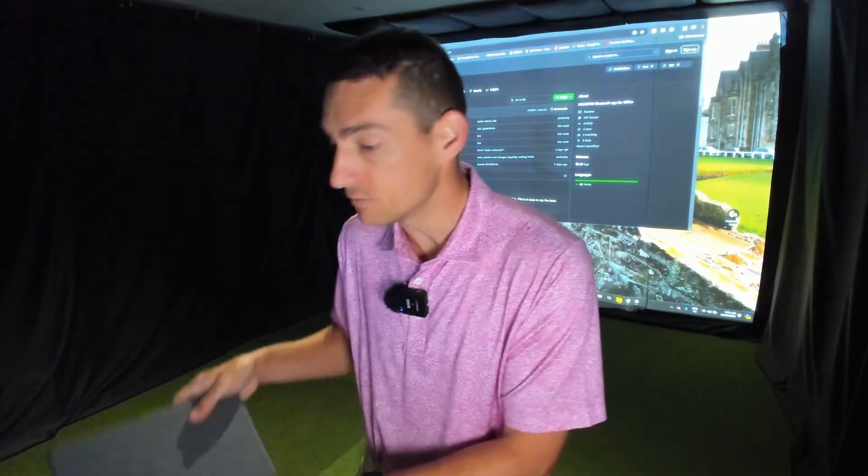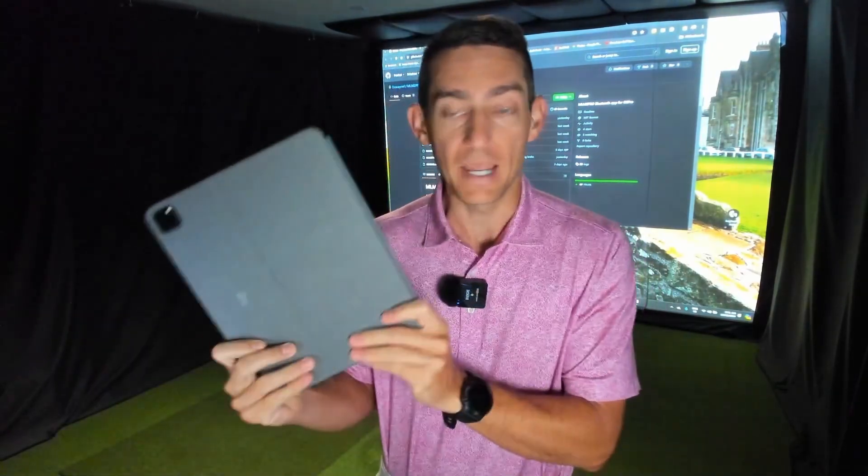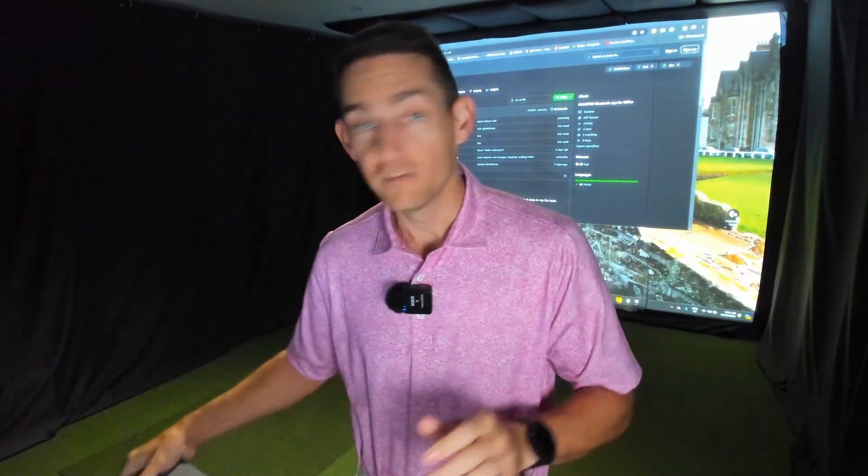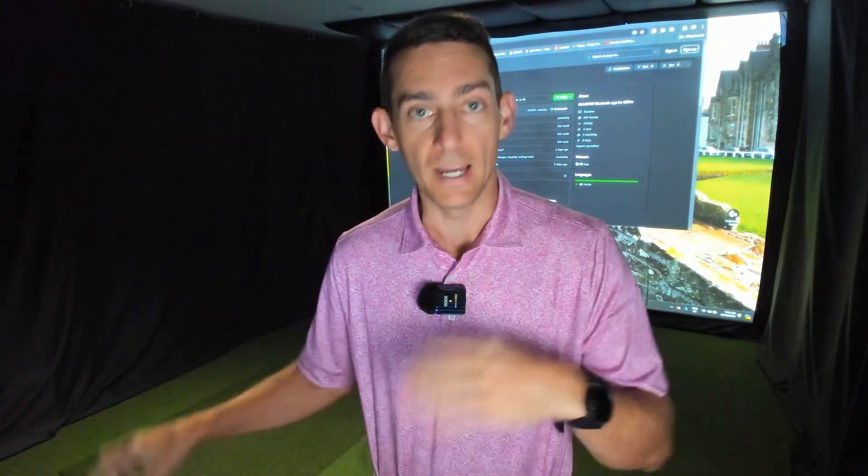No longer do we have to use iPads or phones or anything as a bridge, now we have a direct connect Bluetooth connection working. It's not perfect, I will say even the developer says there are some bugs in this process.